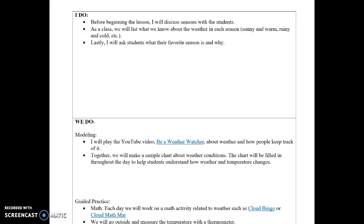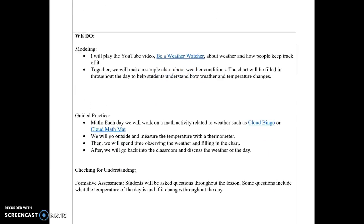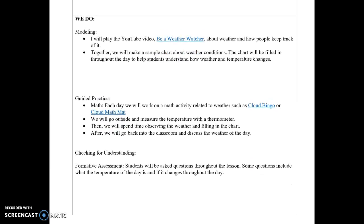I will ask students what their favorite season is and why, to get them thinking more about weather and how what they feel and see every day is weather. For modeling, I will play the YouTube video 'Be a Weather Watcher,' which is about weather and how people keep track of it.